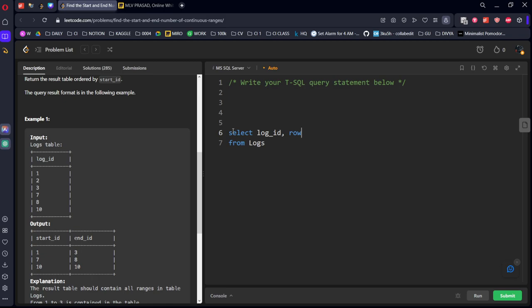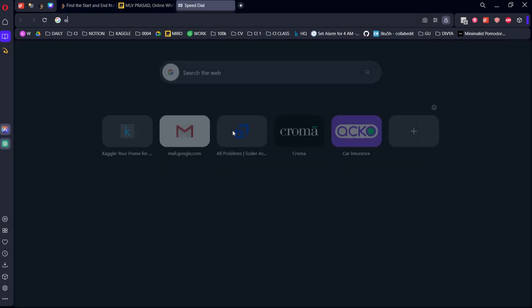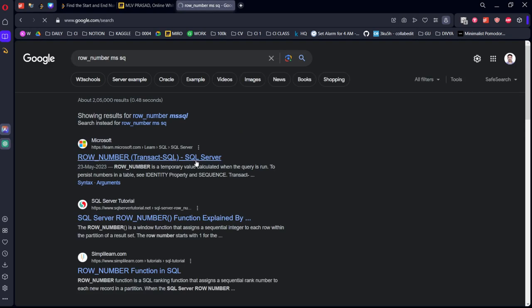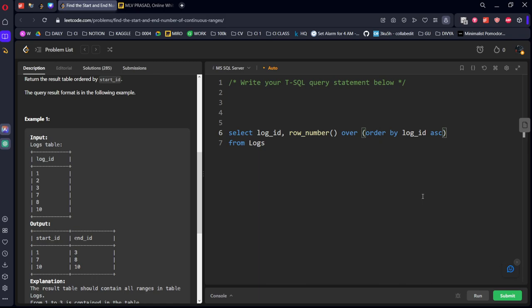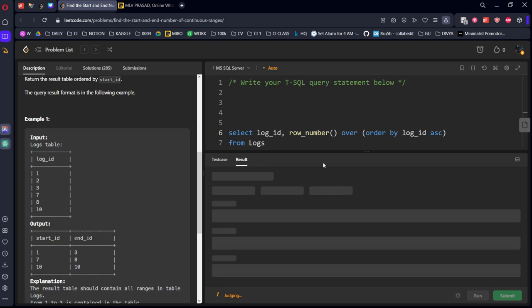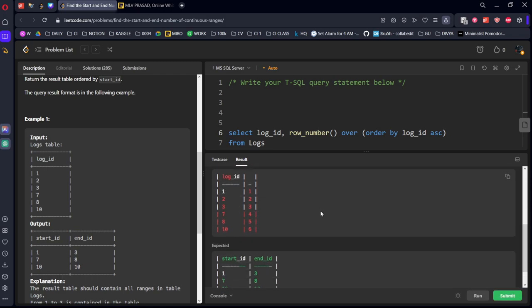Select log ID, row number... I'll show it one by one. Row number over the whole table ordered by log ID ascending.